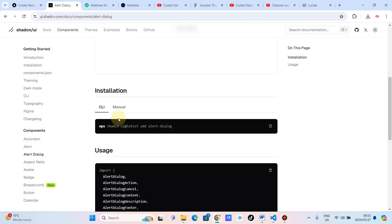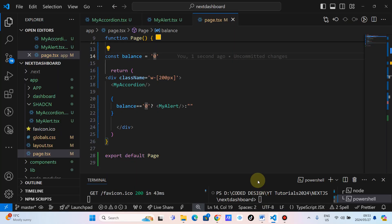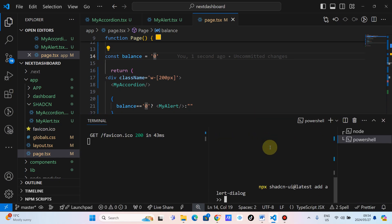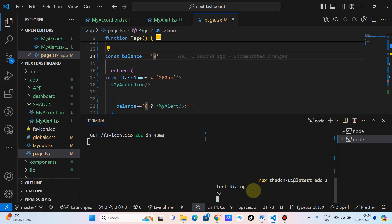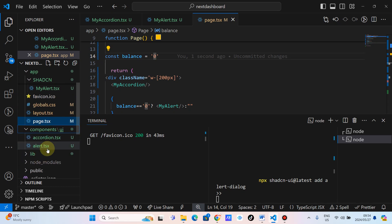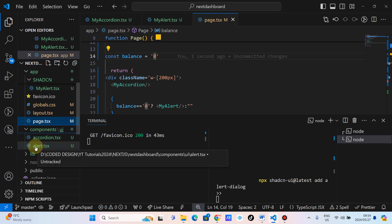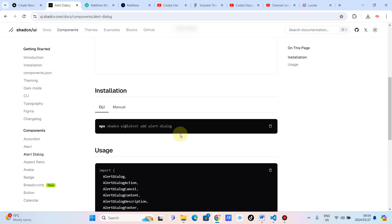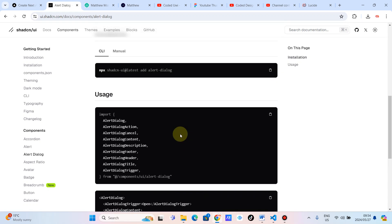We just need to follow exactly what ShadCN is telling us. We just copy this npm command, go to our terminal, and paste it. This is supposed to appear on our list of ShadCN UI components — it's going to be an alert dialog box.